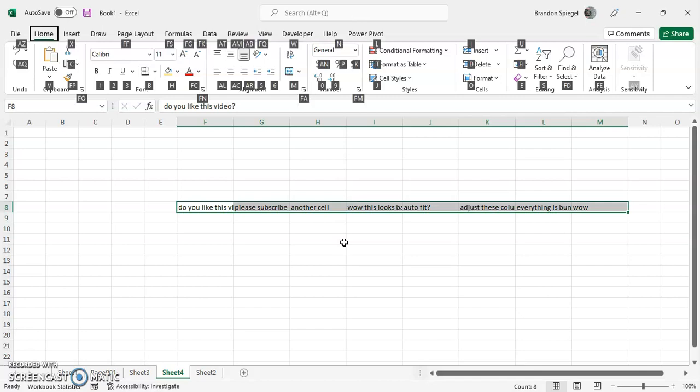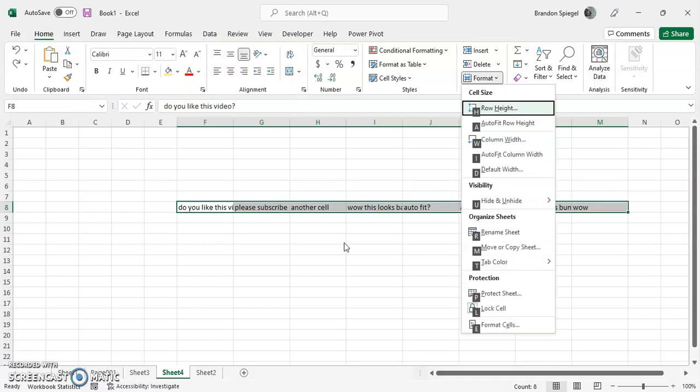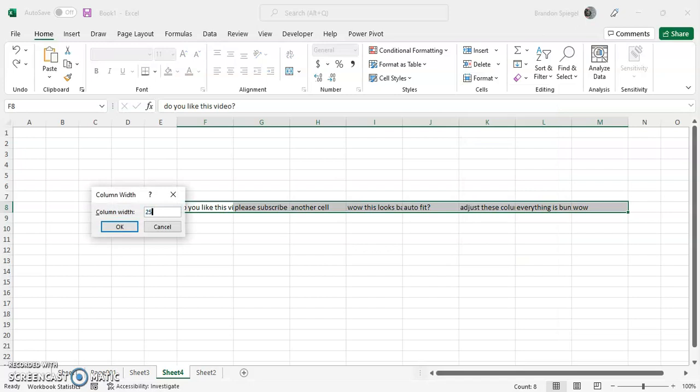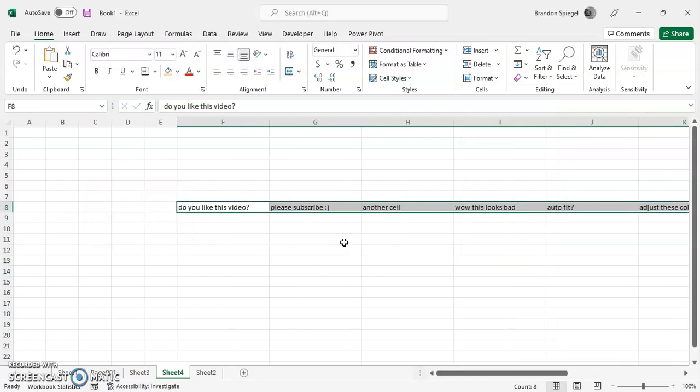A bunch of letters pop up. It takes a little bit of getting used to. Alt H, O, and then W. Now, let me auto-format the width.